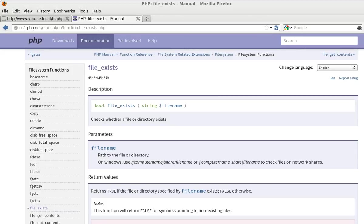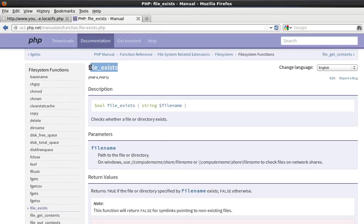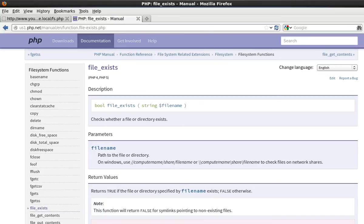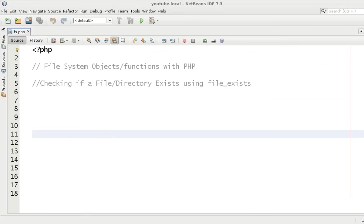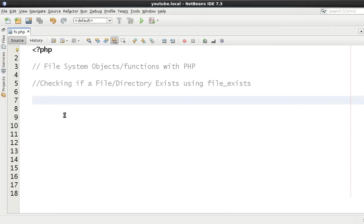Hello and welcome to the sixth video in this tutorial series regarding file systems. As you can see, we are going to be talking about file_exists. Not really much of a difficult thing to do. File_exists can check to see whether a file or directory exists. It takes one argument which is the file path.